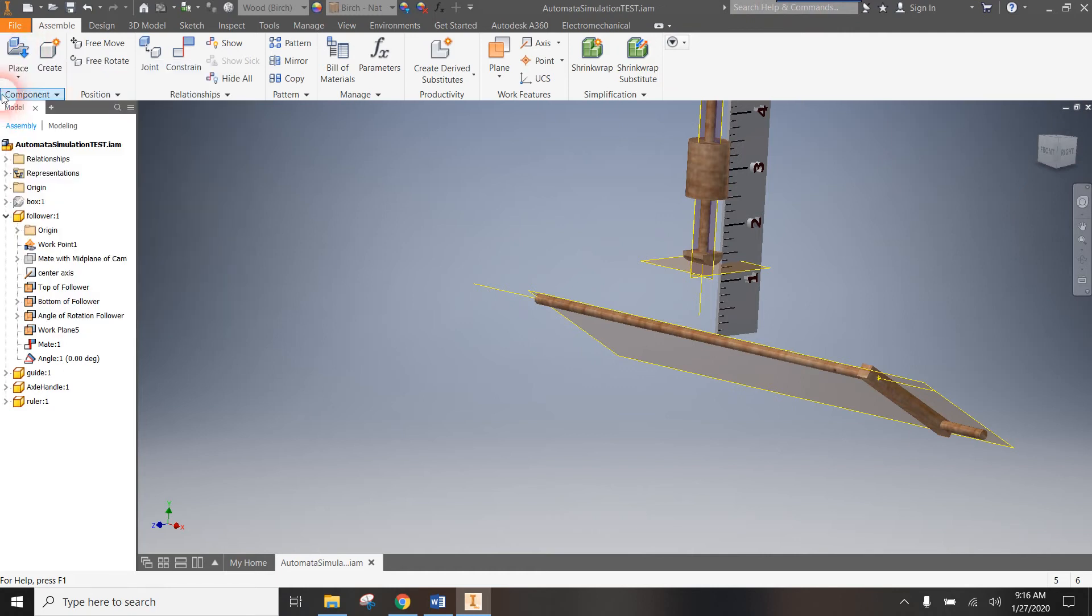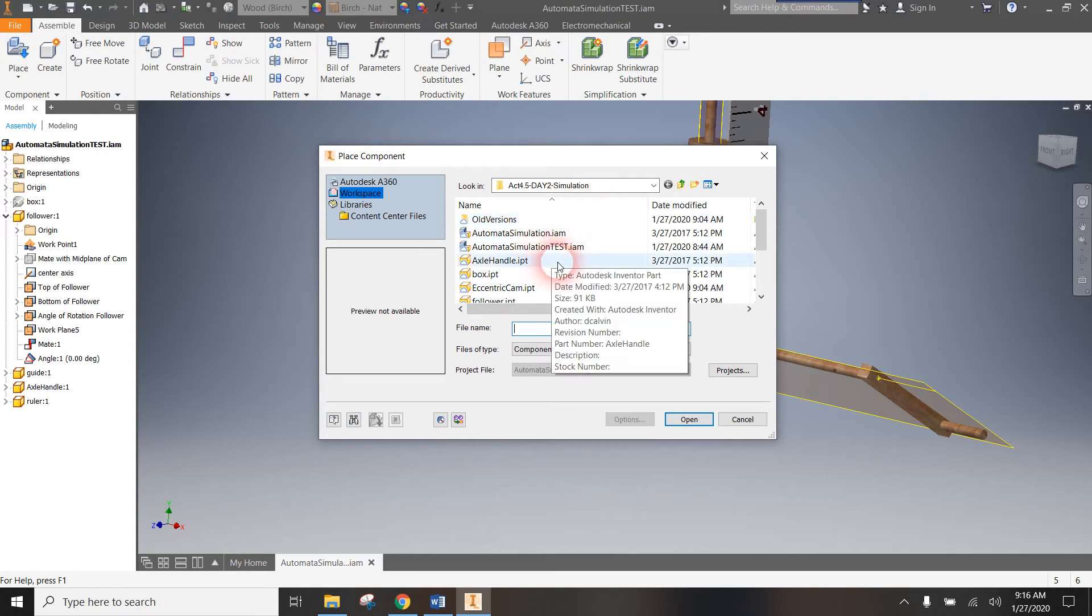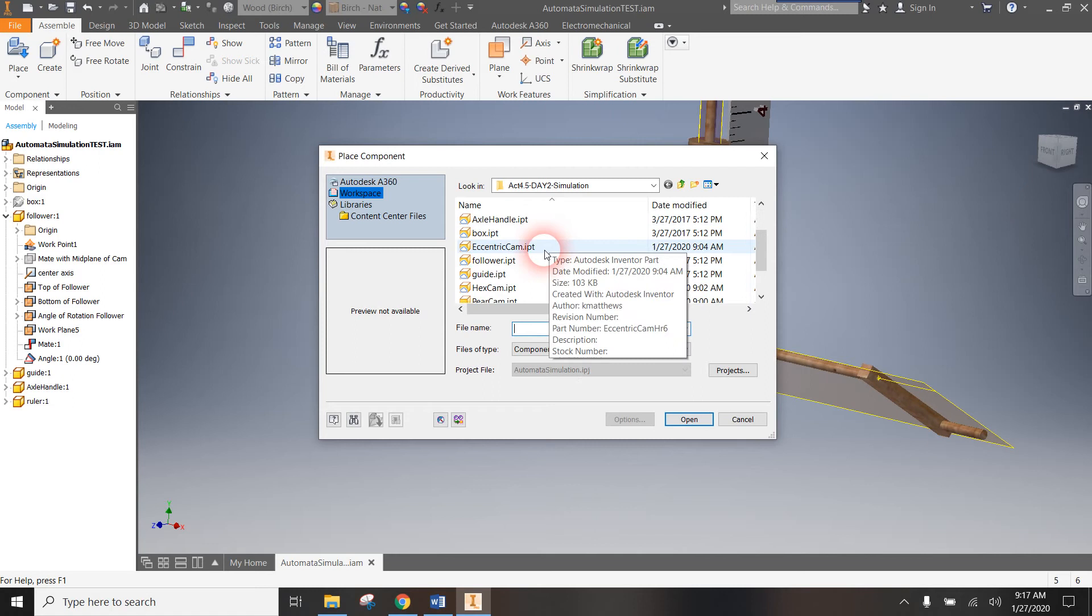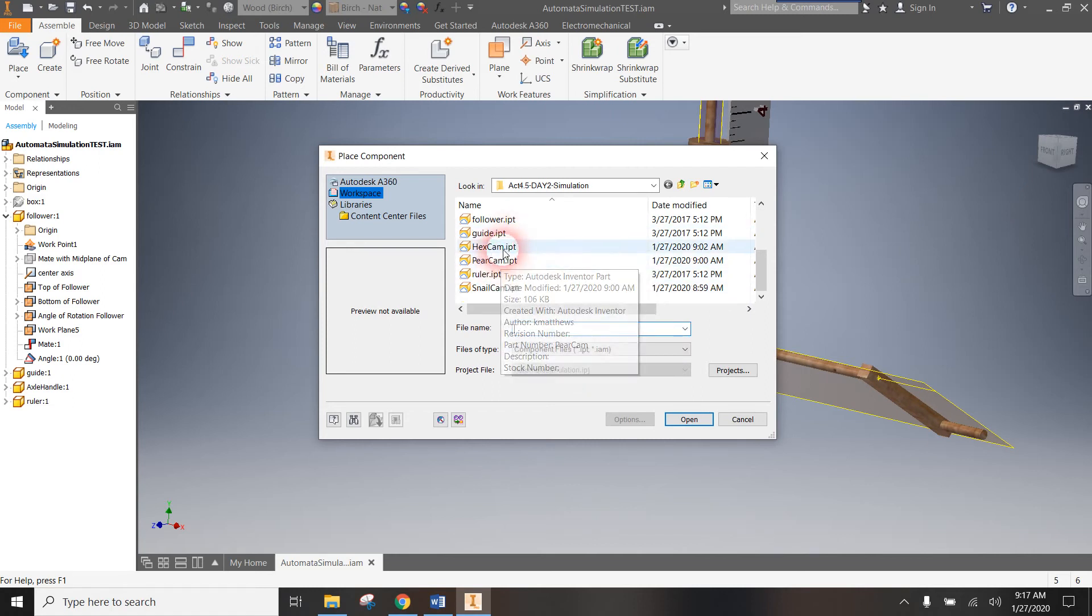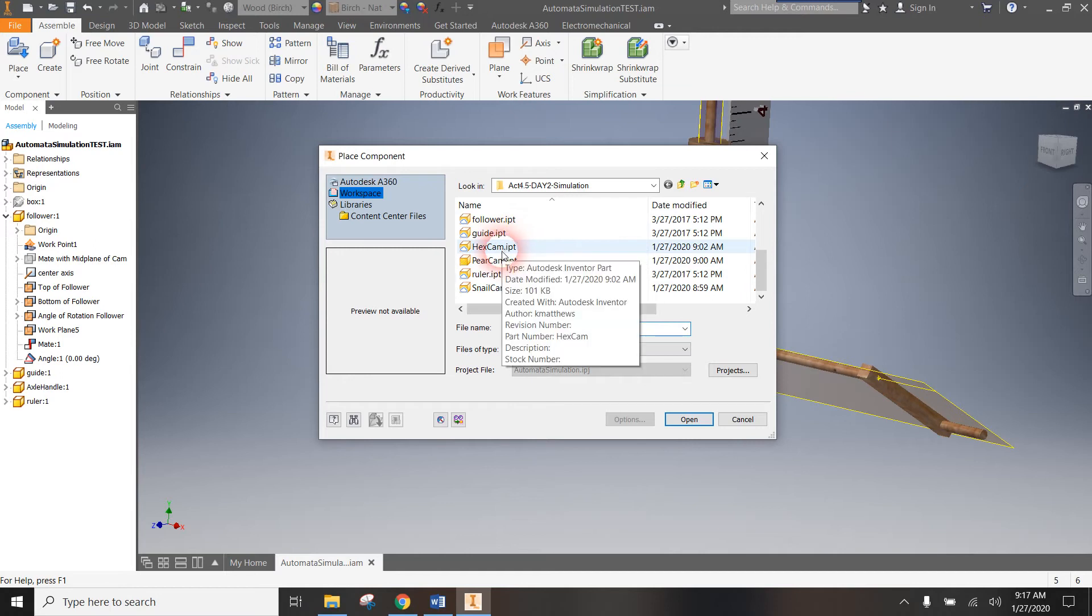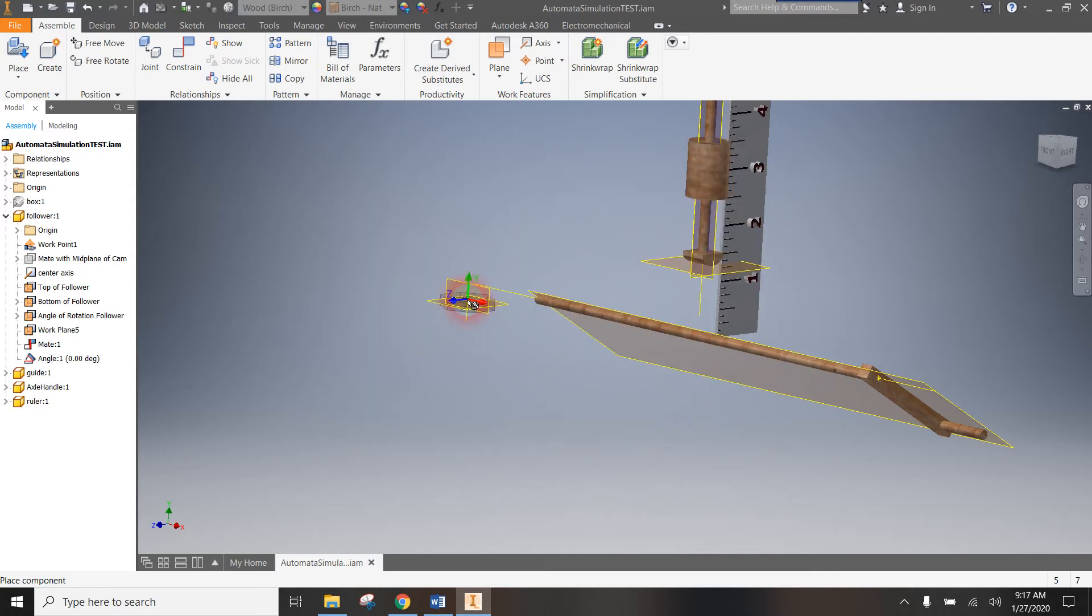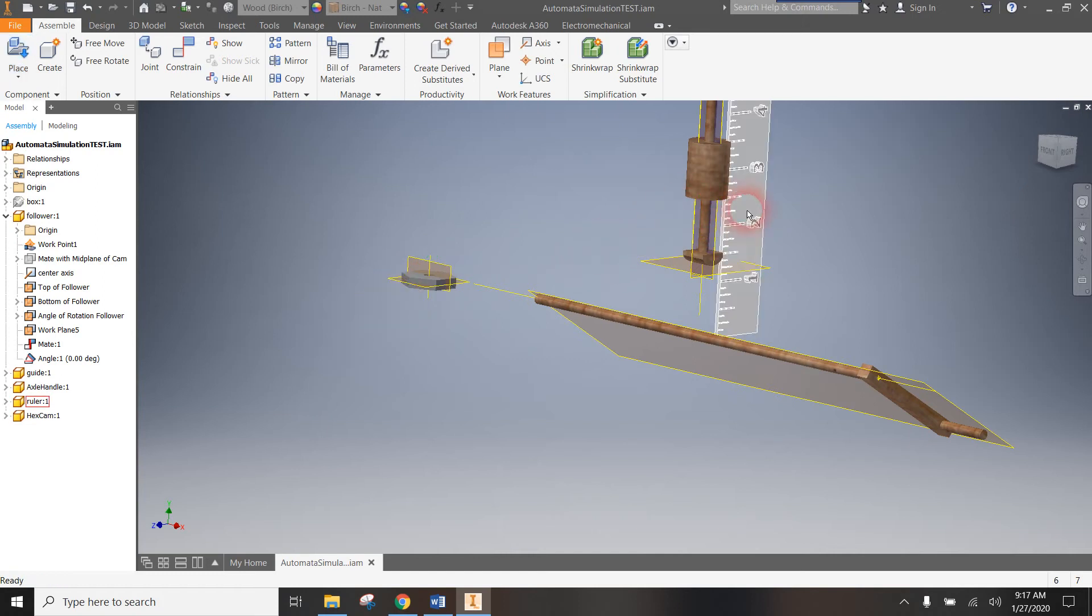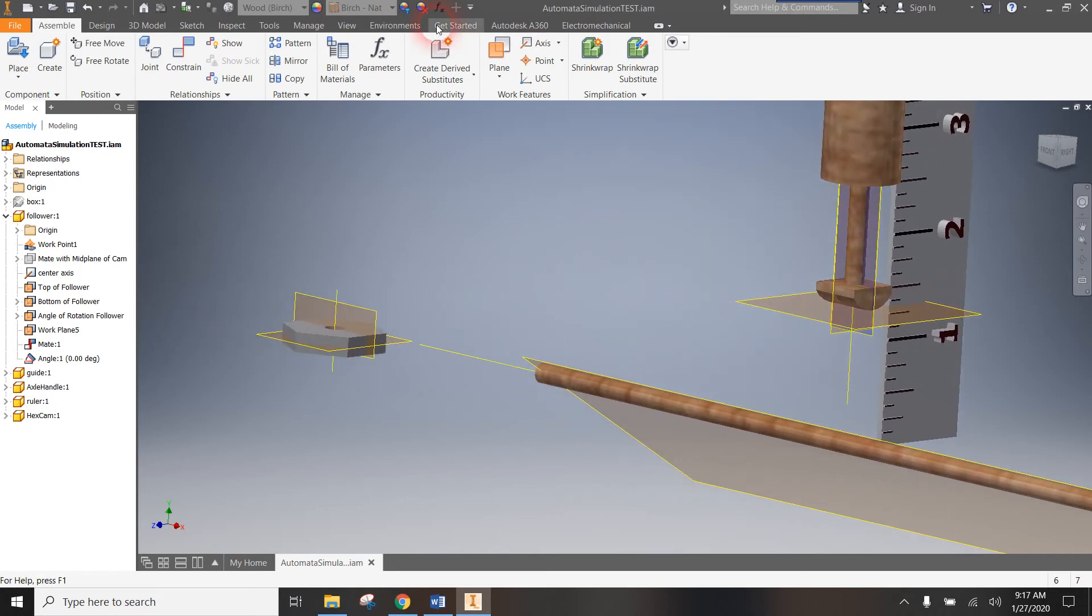I'm going to go up here and make sure this says place. If it says place from content center, please use the drop-down menu and change it so that it just is place. When you click place, it's going to open up the folder that I placed in there and that hopefully you have saved your cams in. You probably only have saved one cam in there because that's the one that I've assigned you. I have all of them in mind so that I can demonstrate. Here's my hex cam and you can see it has the work features as were requested. I will go ahead and hit open and then I'm just going to plop it down anywhere. I'm going to hit escape because I only need one of them and then I'm going to zoom in a little.